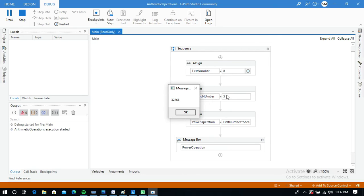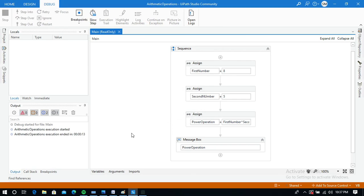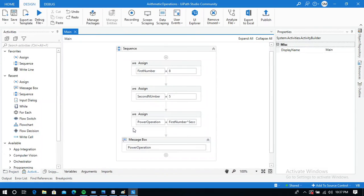So this is how to use arithmetic operations in UiPath. Thanks for watching — please subscribe and like, and keep practicing arithmetic operations.